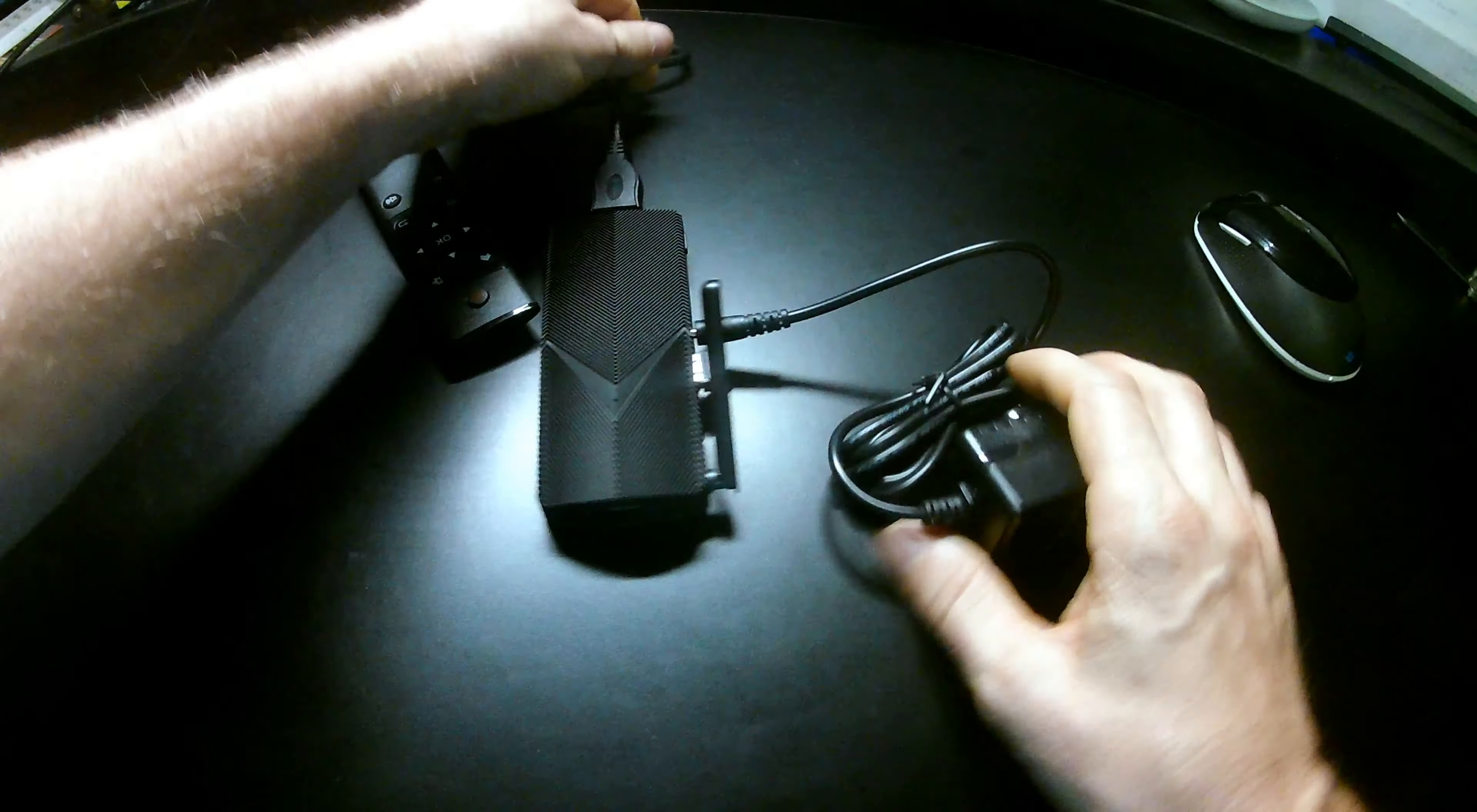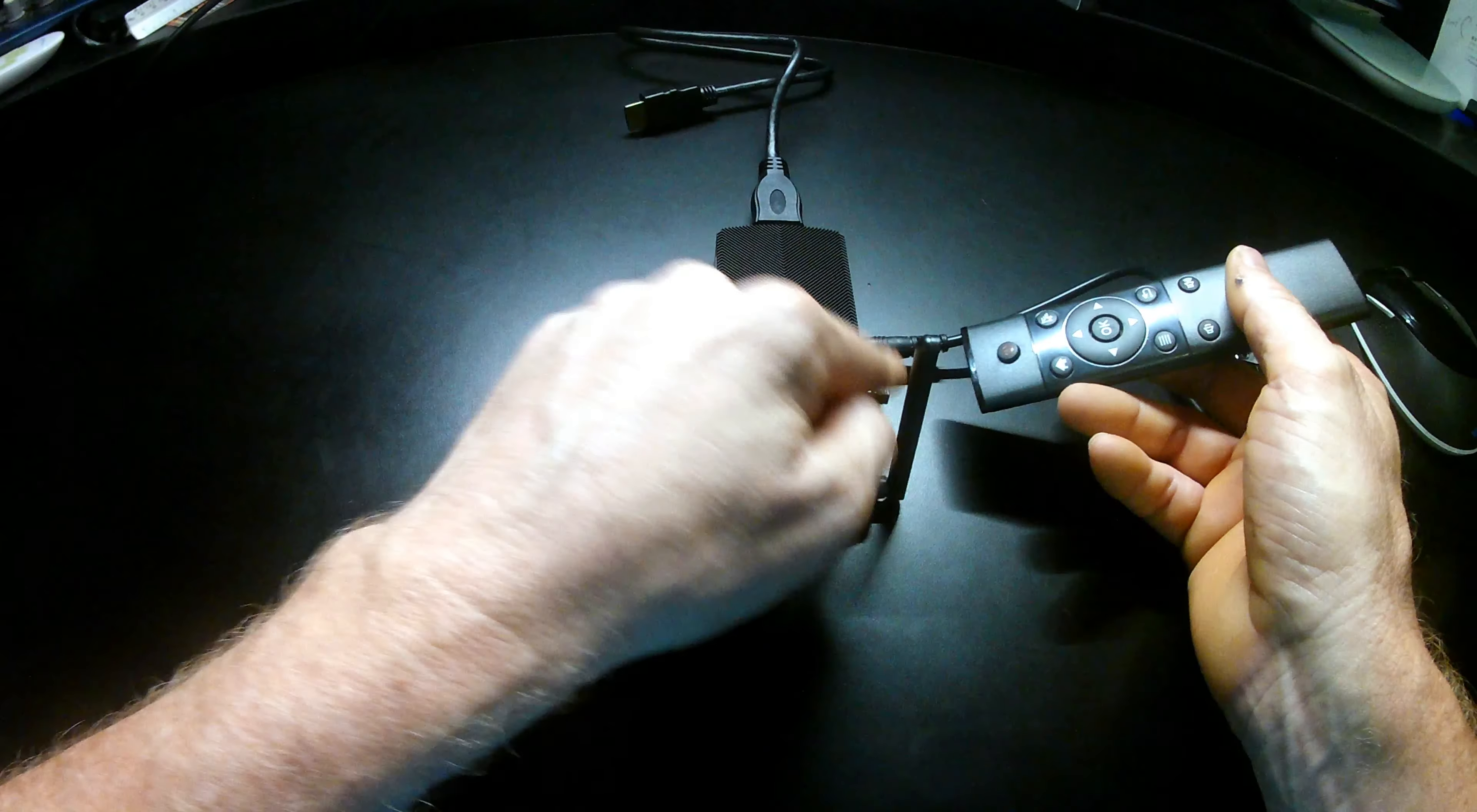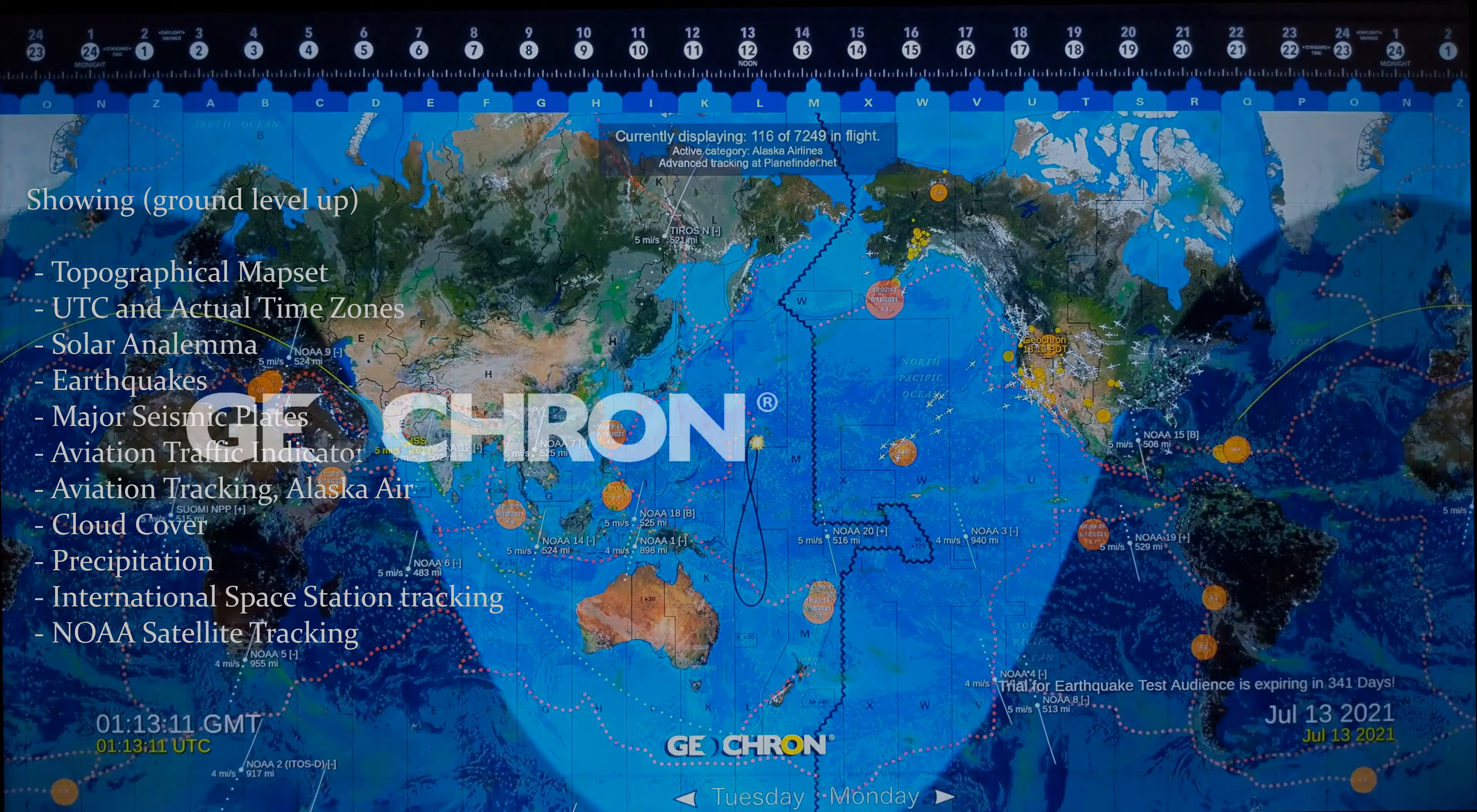So, this is the physical setup of the Geochron Atlas 2. That goes to the TV. That goes to power. The remote control connects to the USB dongle, which is plugged in to the only available USB slot. Plugged into your 4K TV, it is a glittering and detailed display of what the Earth looks like in real time.